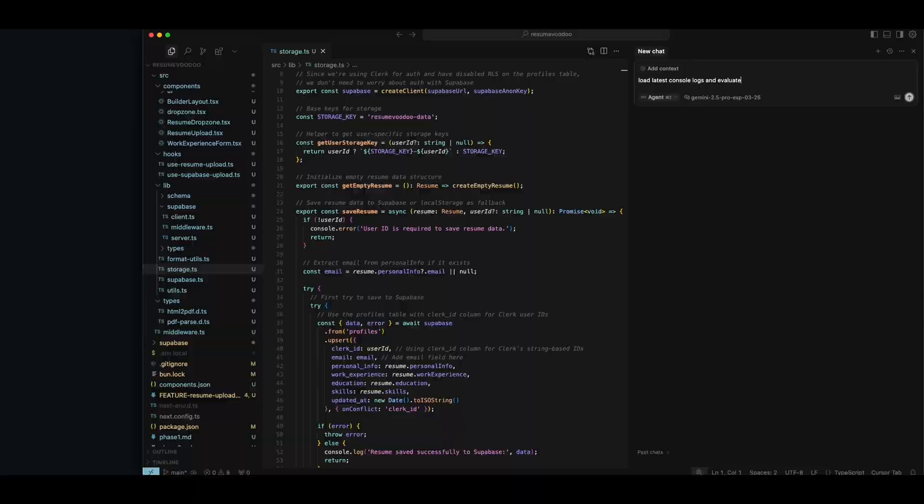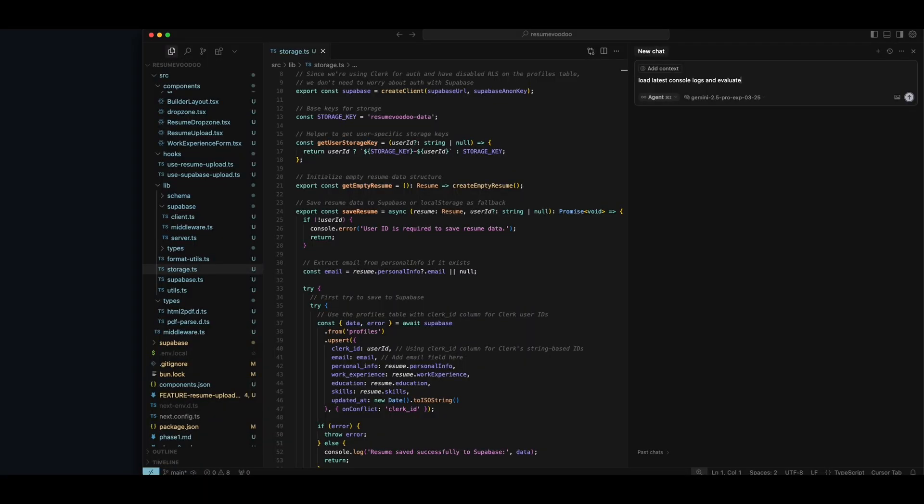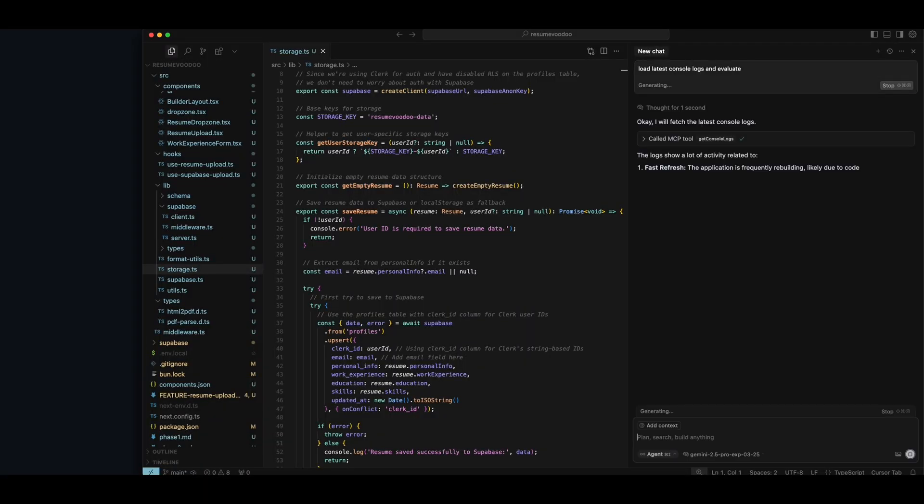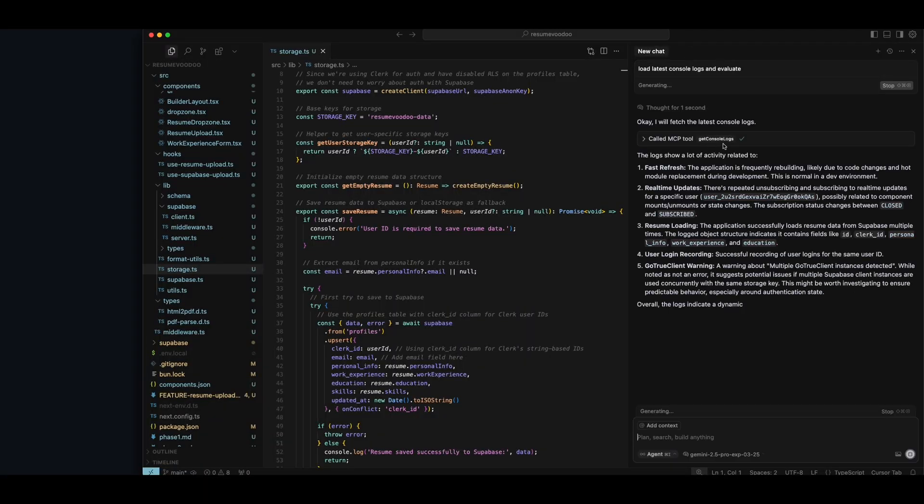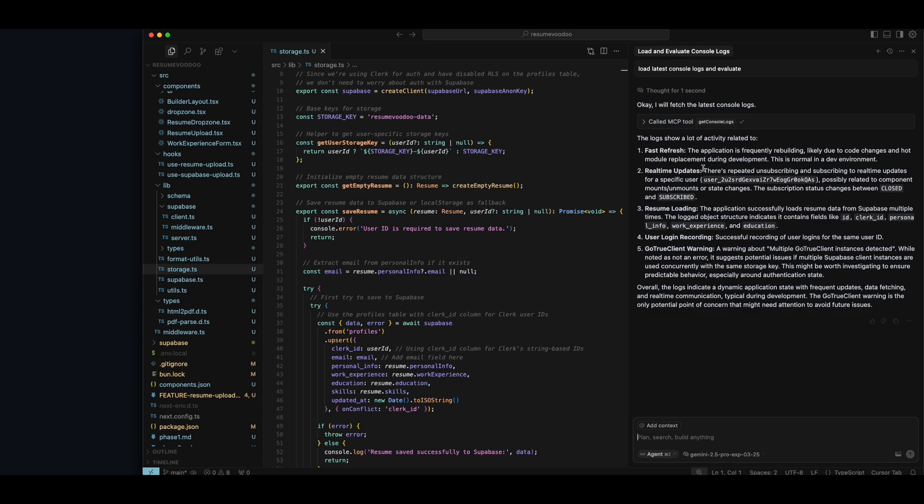Check out what it gives you. It can say load latest console logs and evaluate. It's going to know to go to the MCP server and get the console logs. And it's going to explain them all and give you really good information about what they mean. So this is so useful when you come across errors that don't show up necessarily in the code themselves, but just show up at runtime in the application. You can use this to go in, find the errors automatically and fix them.